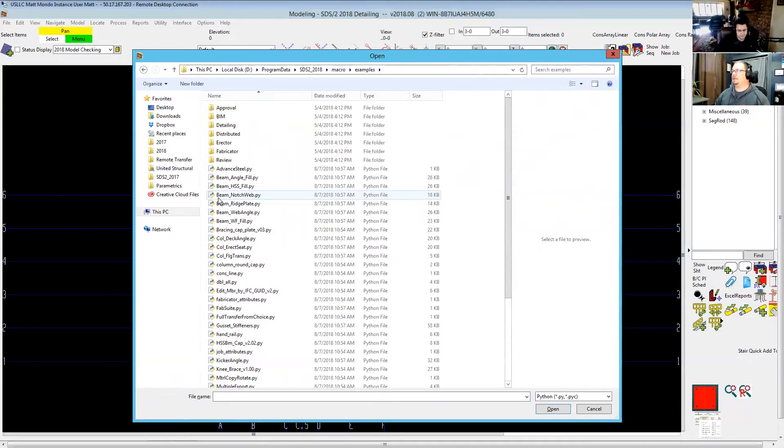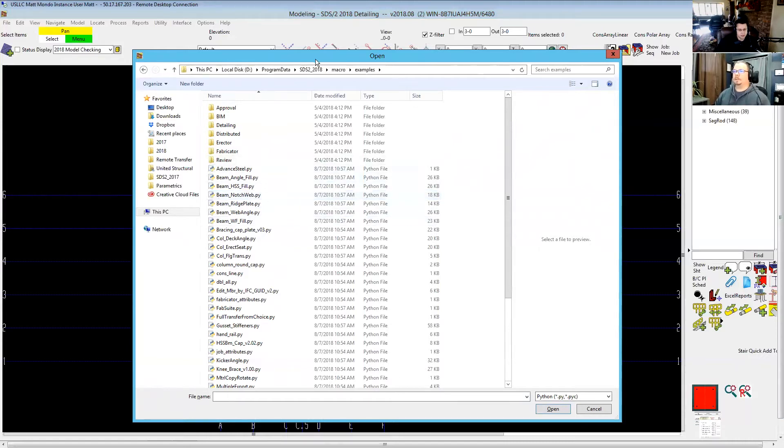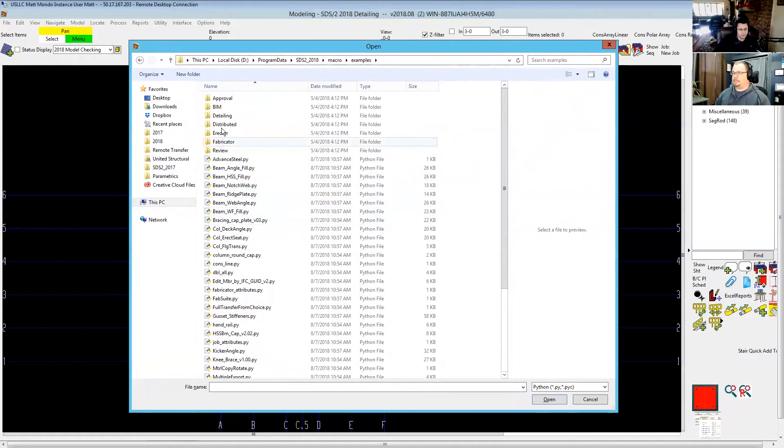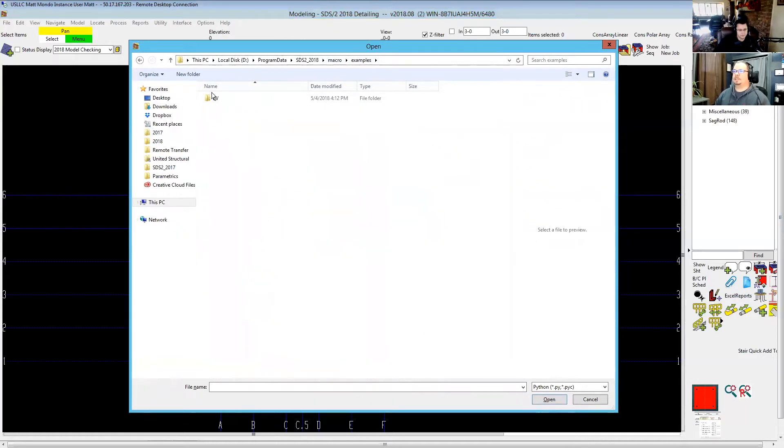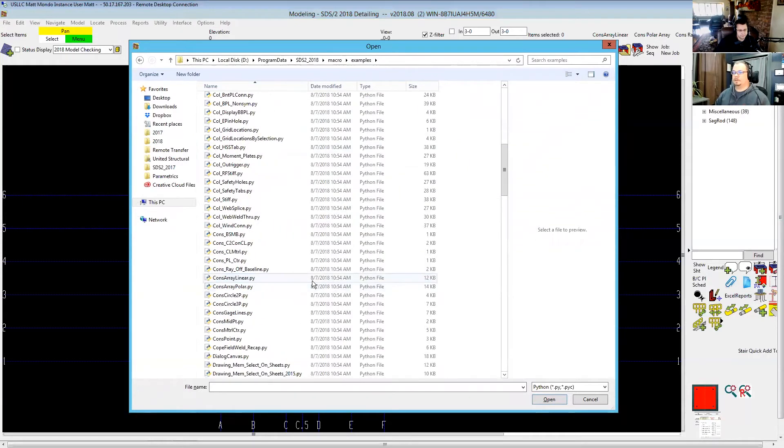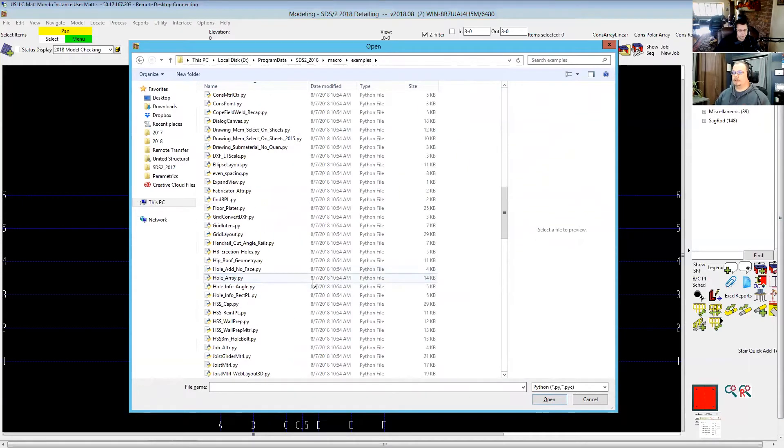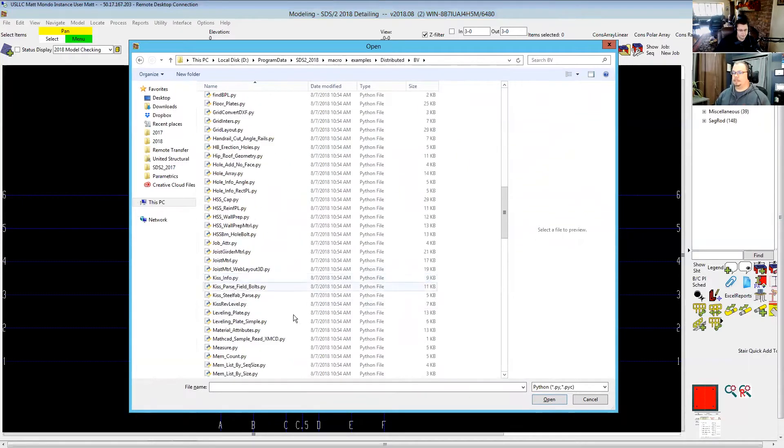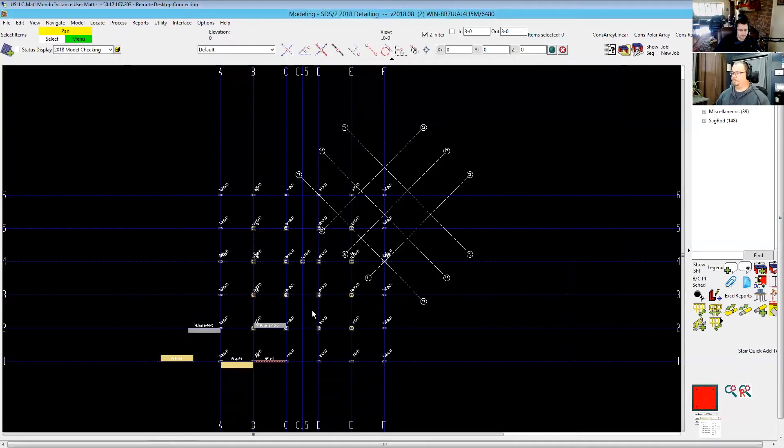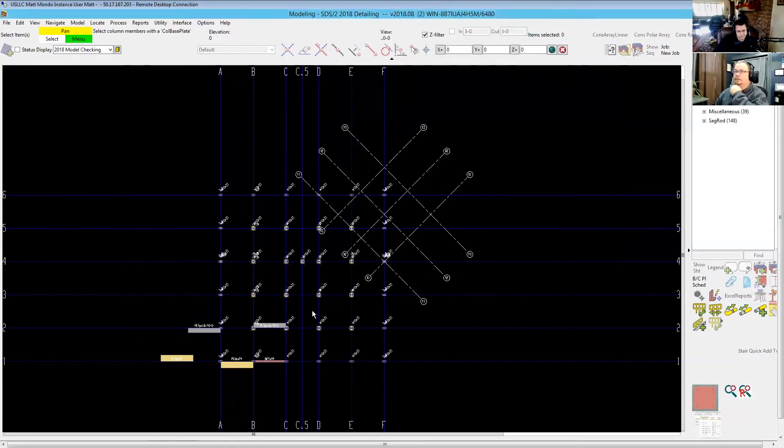So if you go into the macro examples distributed BV folder, scroll down, it is leveling plate. BV being the illustrious Bruce Vaughn, of course. And it runs the exact same way as the one I demonstrated before where I'll select a column and then go ahead and launch it.